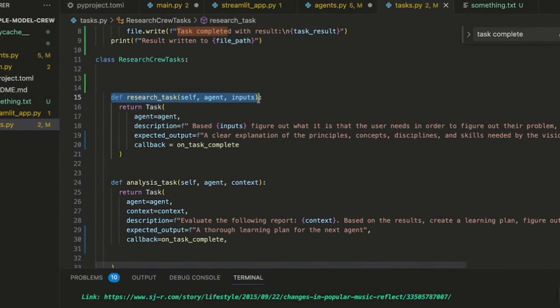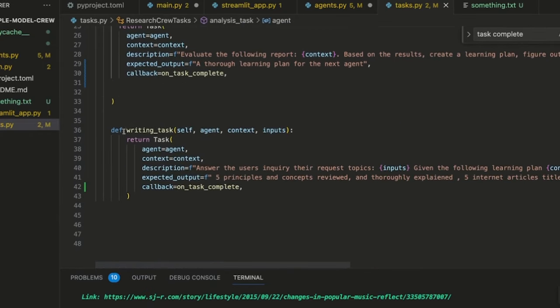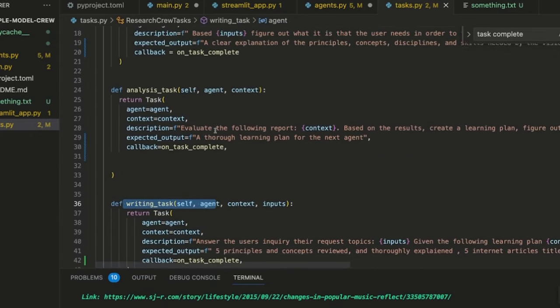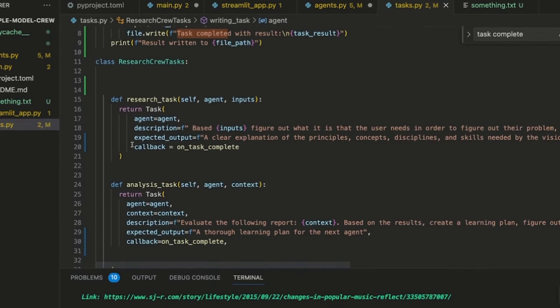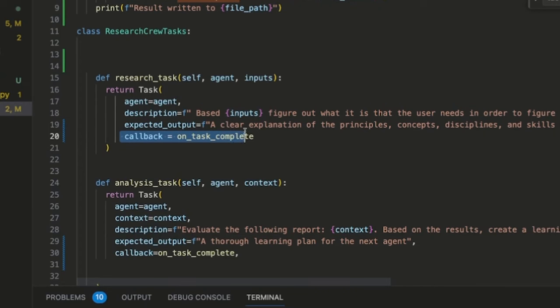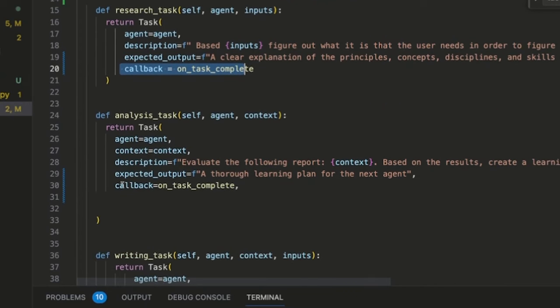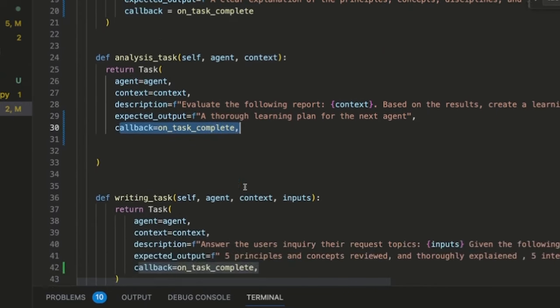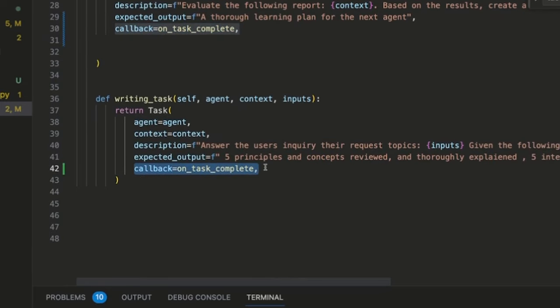So as you can see here, we have our research task, we have our analysis task, and we have a writing task. For each one of these tasks, you will see a line that says callback equals to on_task_complete. And again, we include this in all of the tasks right here. You see it on this one too, and on the third one as well.